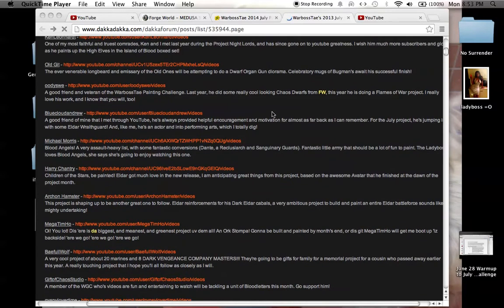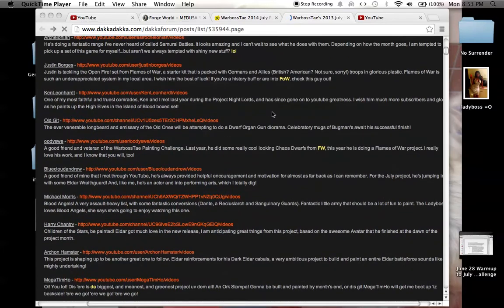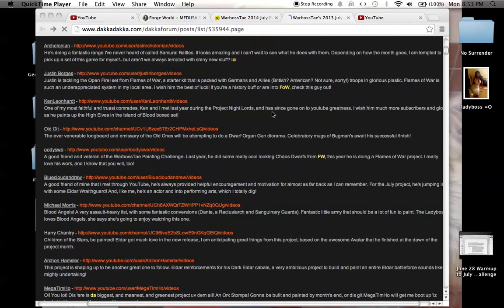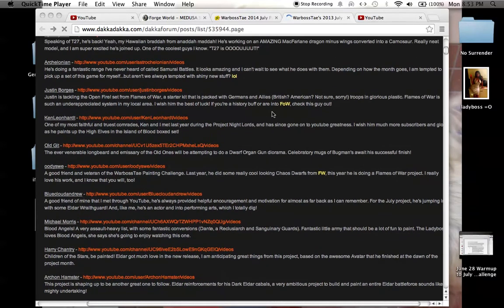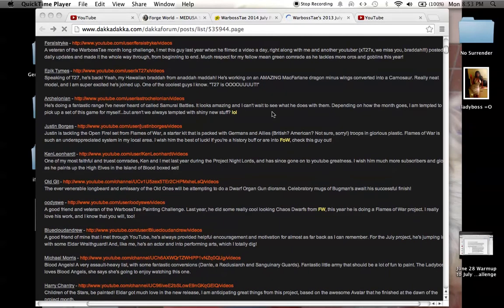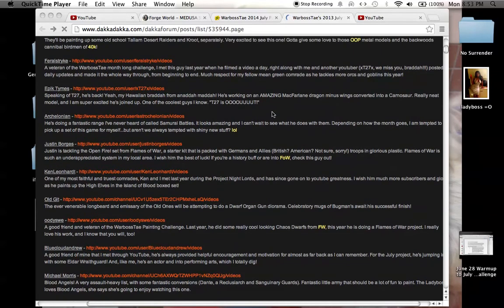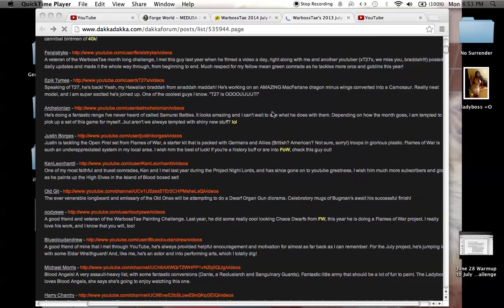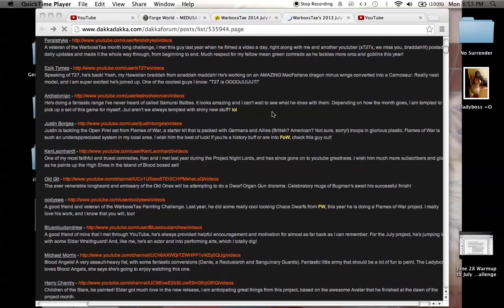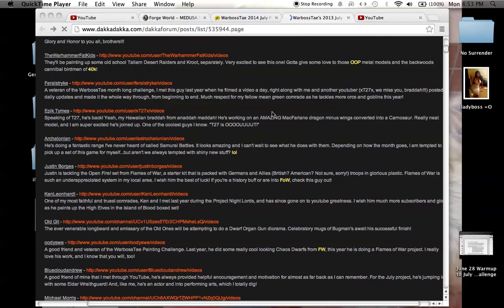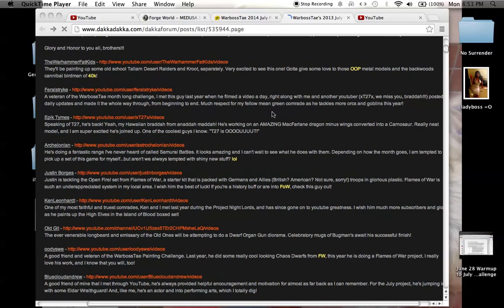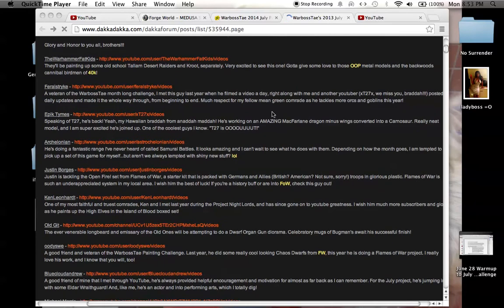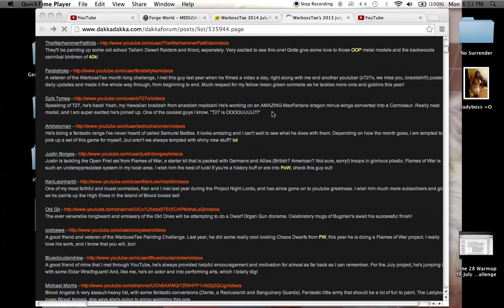So I was thinking, well, I'll just do one shout out. Like the Ken Leonhardt, who was with my channel from nearly the beginning. Or Epic Times, T27, or Feral Strike, Warhammer Fat Kids. Last year, their first video where they showed us their talent and the guy started playing on his guitar.